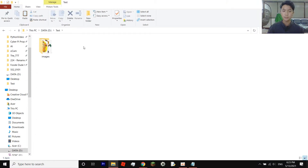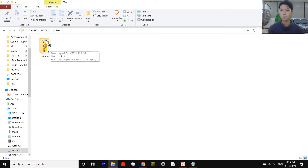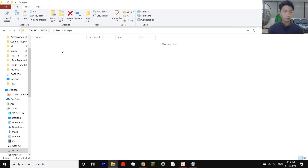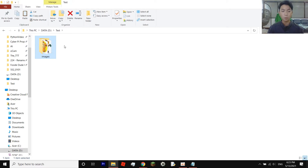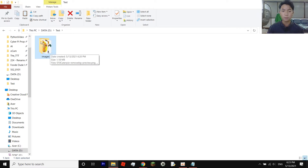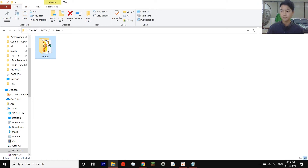Go into your files and find the folder you want to upload. Mine is called 'test' and I have all my images inside a subfolder called 'images'. You can keep your files inside a subfolder or just have them all directly in the main folder — either works. I use a subfolder so it doesn't get messy.